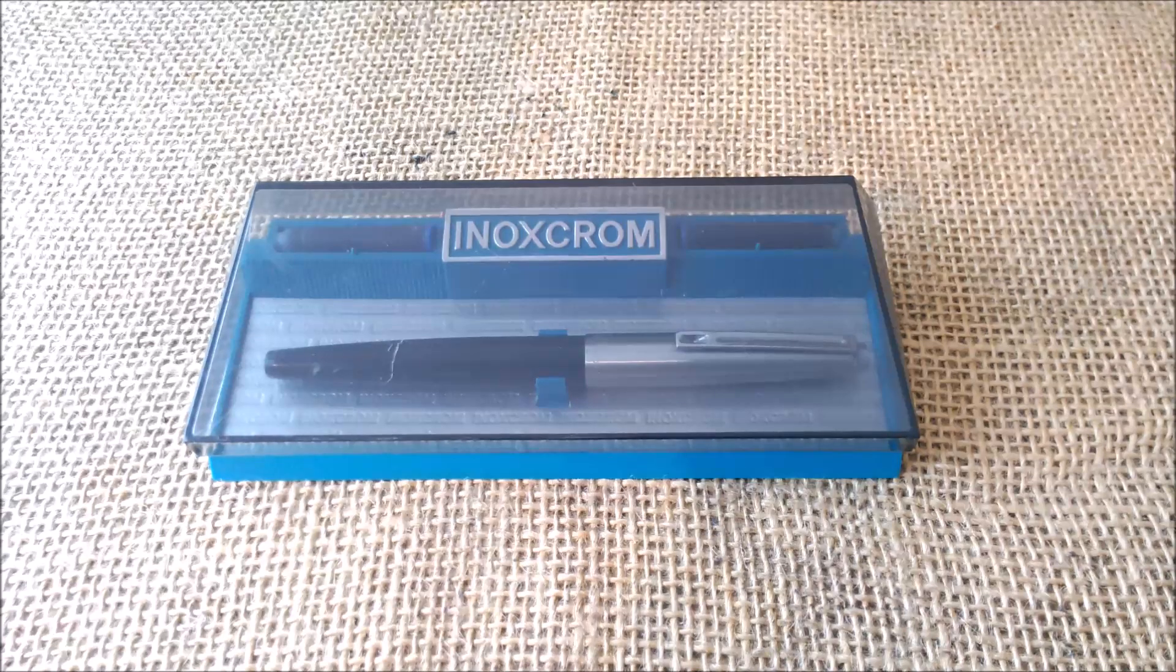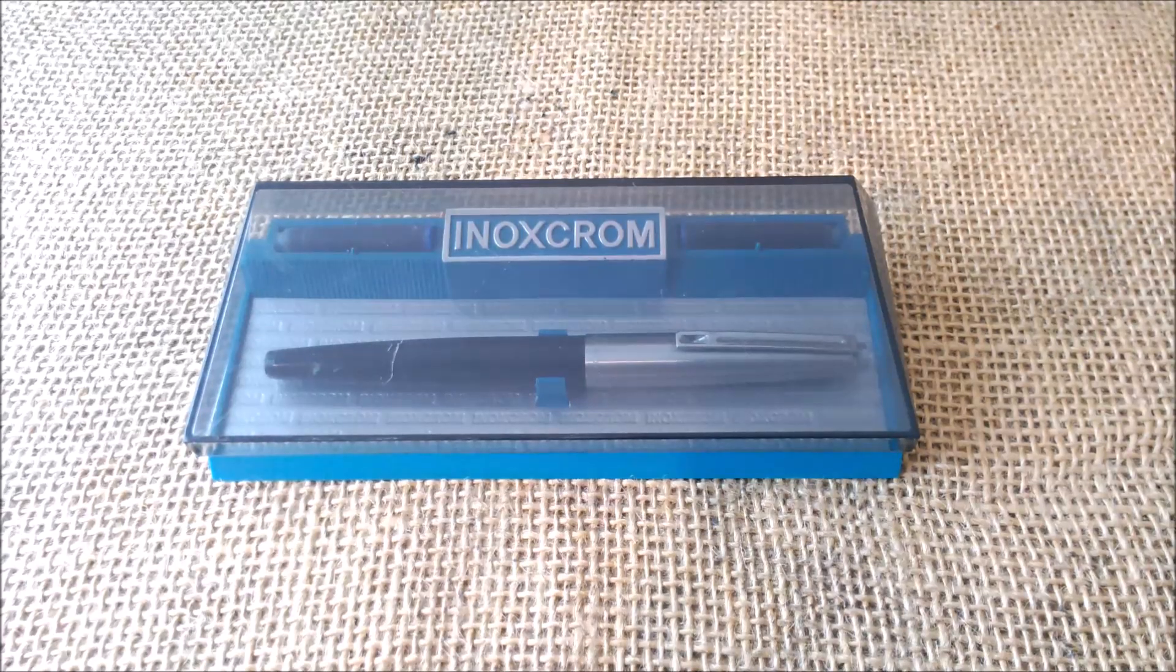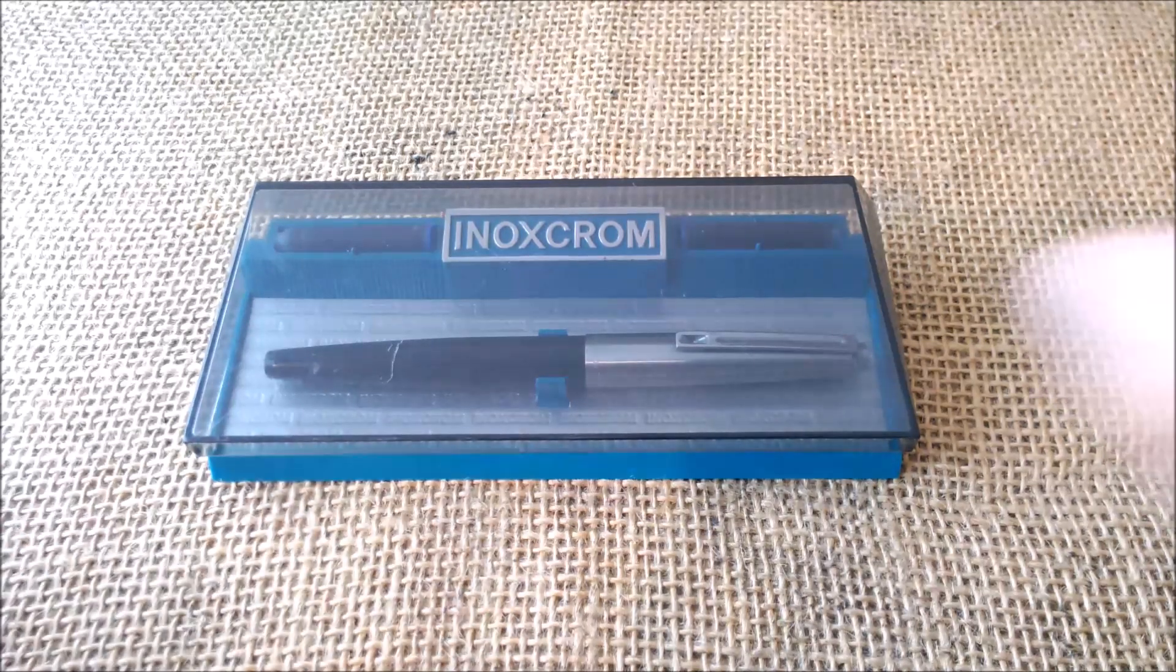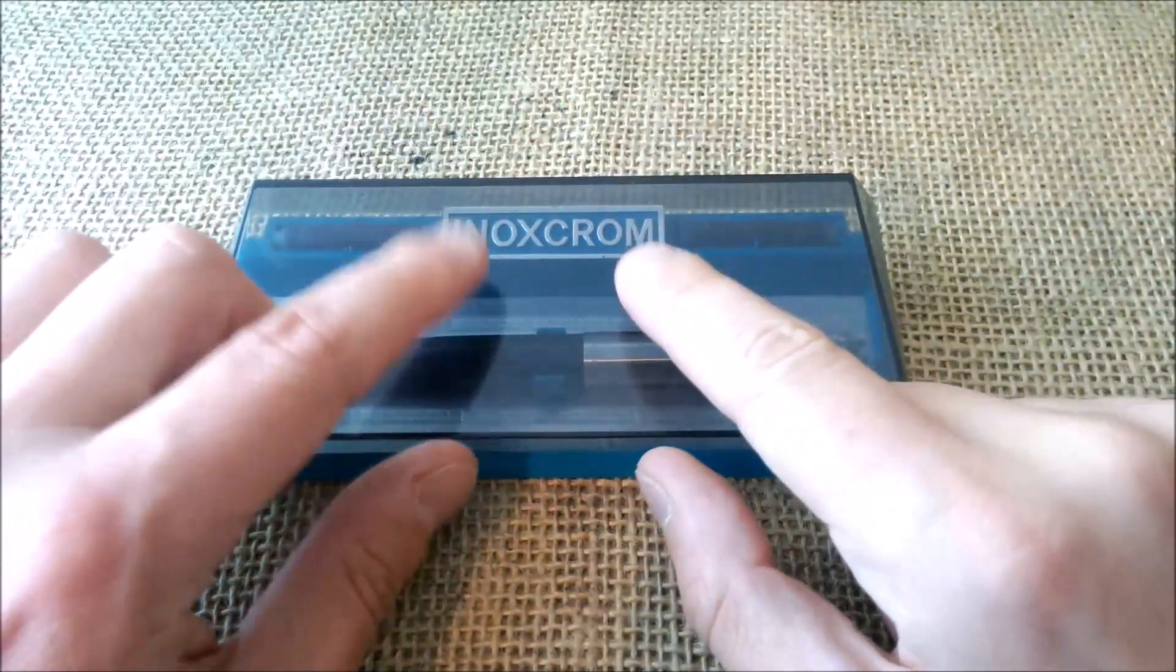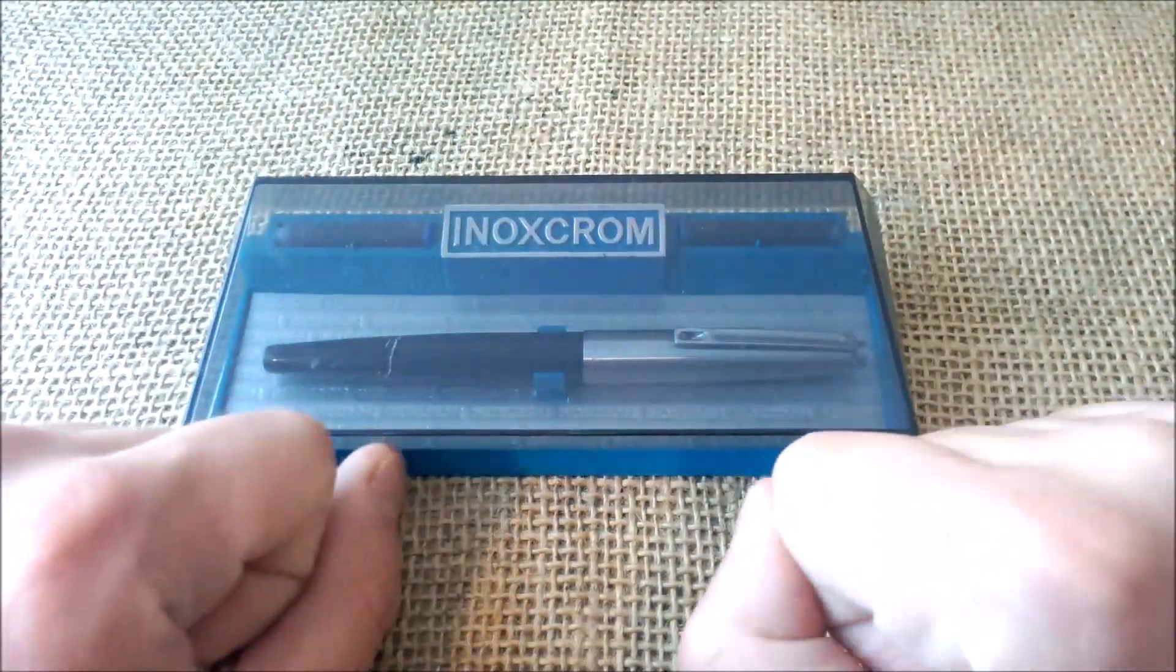Hi, welcome back to our YouTube channel. Today I'm going to talk to you about the pen by Inoxcrom.